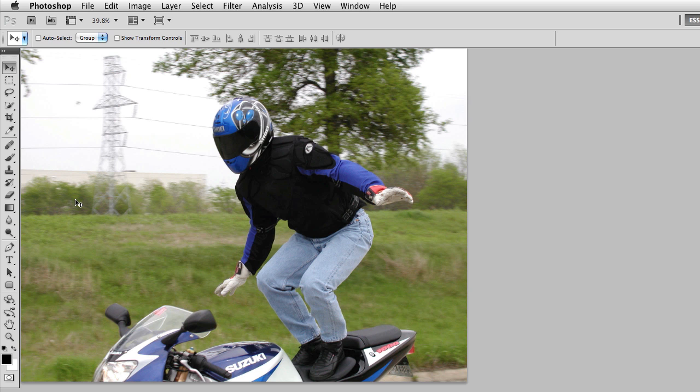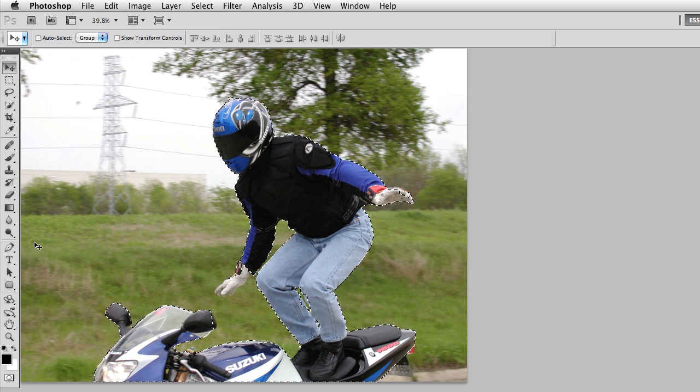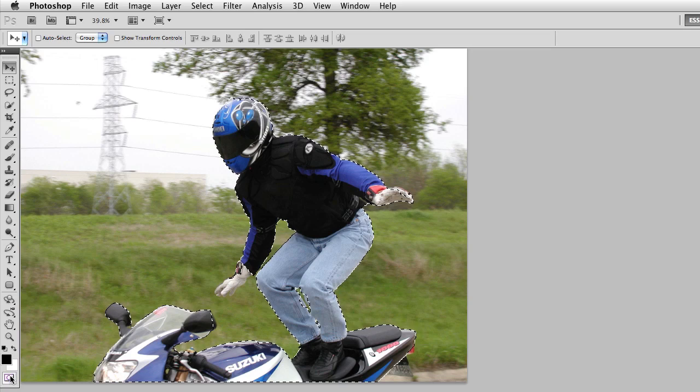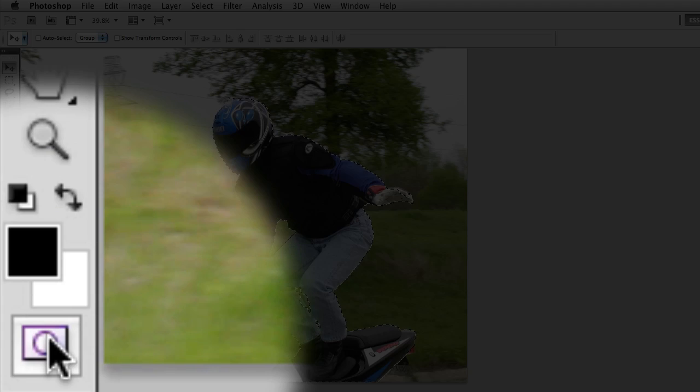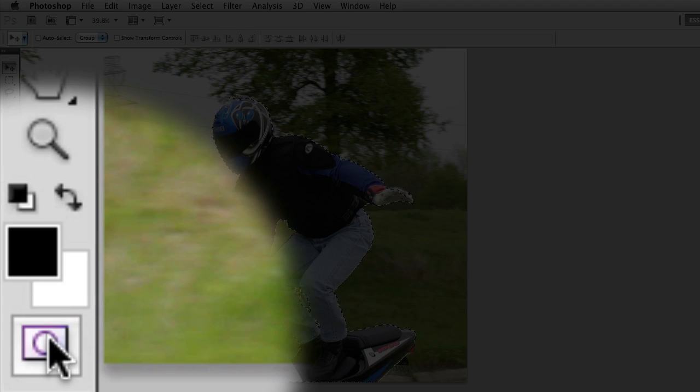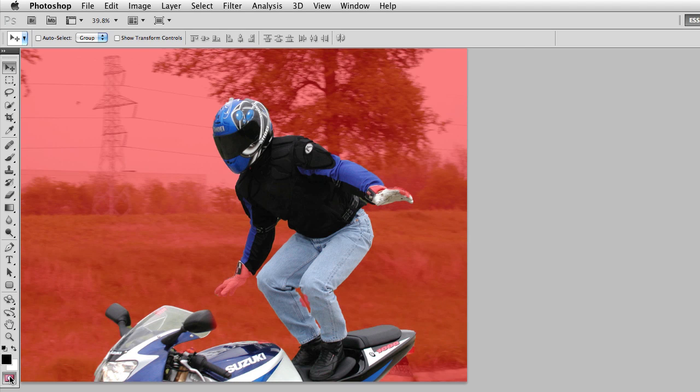One of the first things I'm going to do is load a previous selection, and I want to draw your attention to the bottom of my toolbar, where I have the Quick Mask Mode button. If I go ahead and click on that button, it will enable Quick Mask Mode, and you can see that the selection marquee disappears, and I'm left with a red overlay.